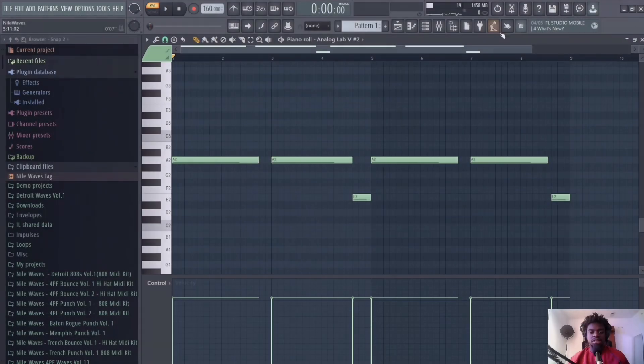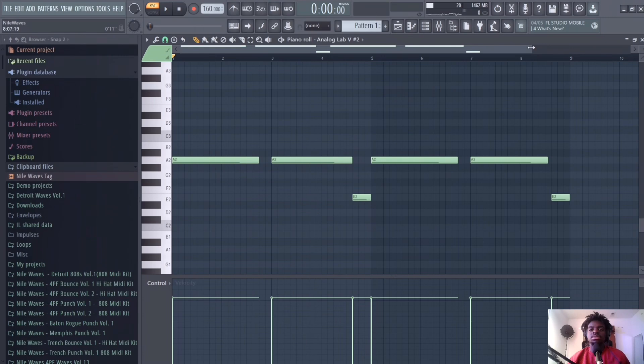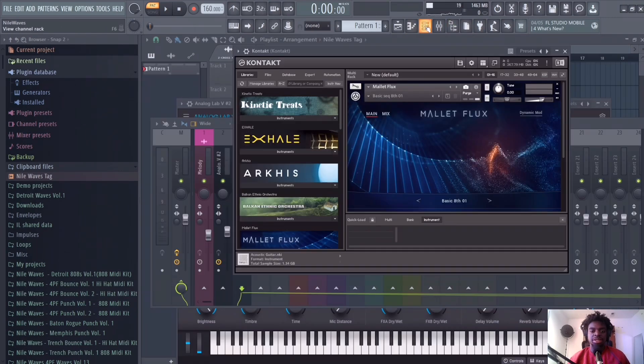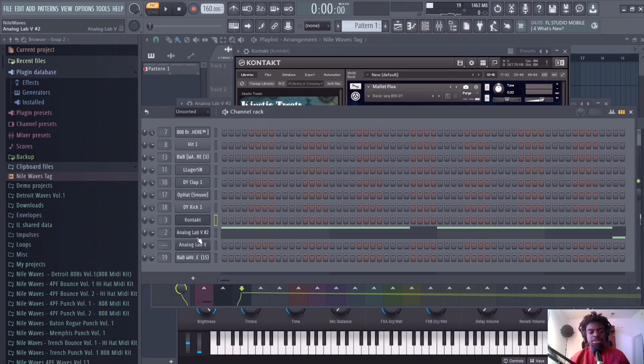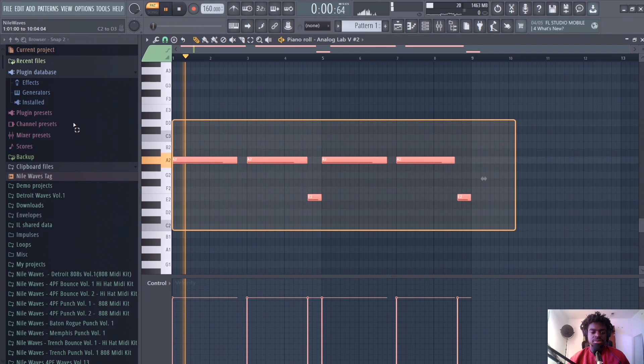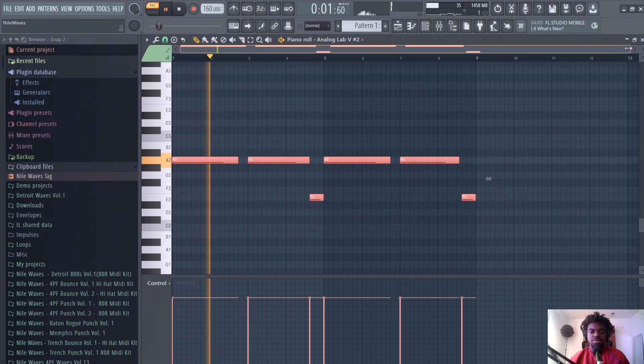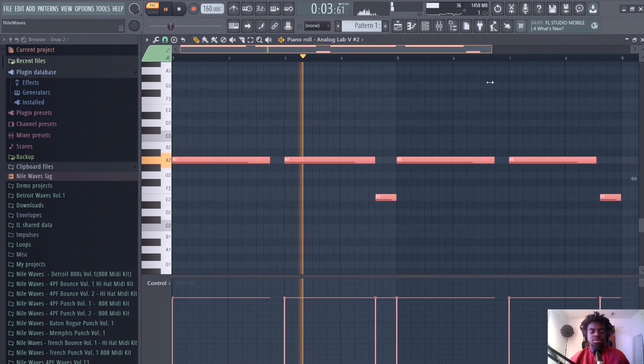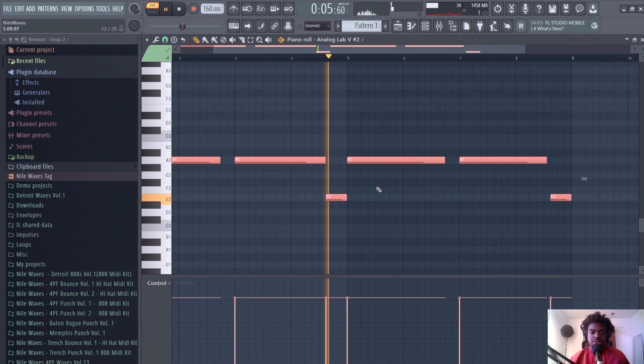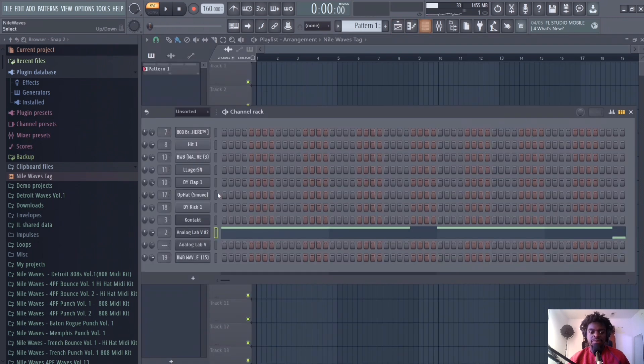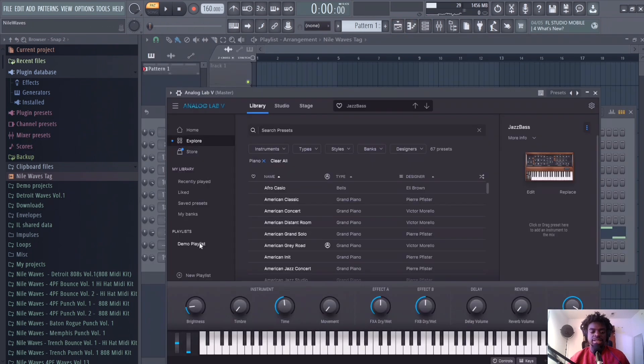Alright, let's get into the beat. I have this pattern here. I like to start with the bass notes on these types of beats. I have a piano at 160 BPM.